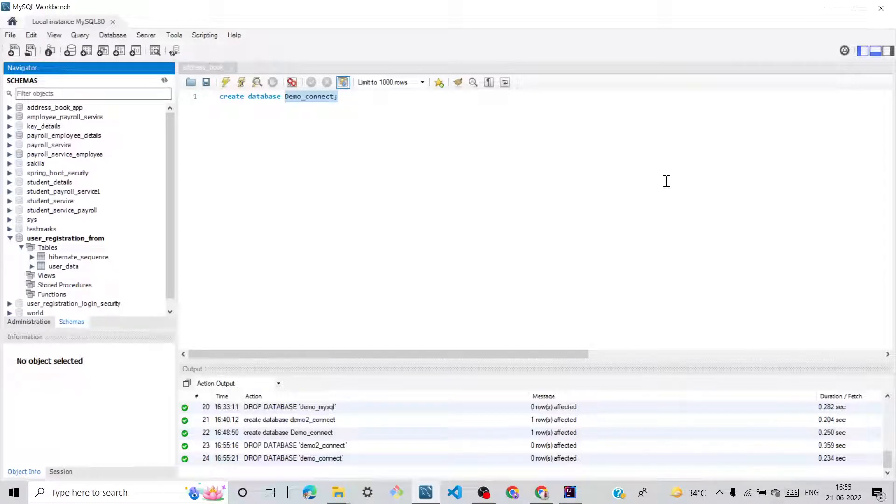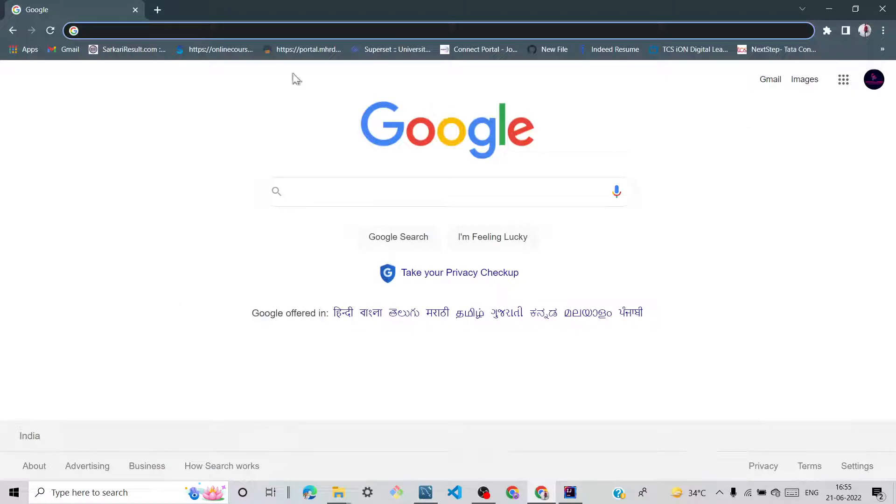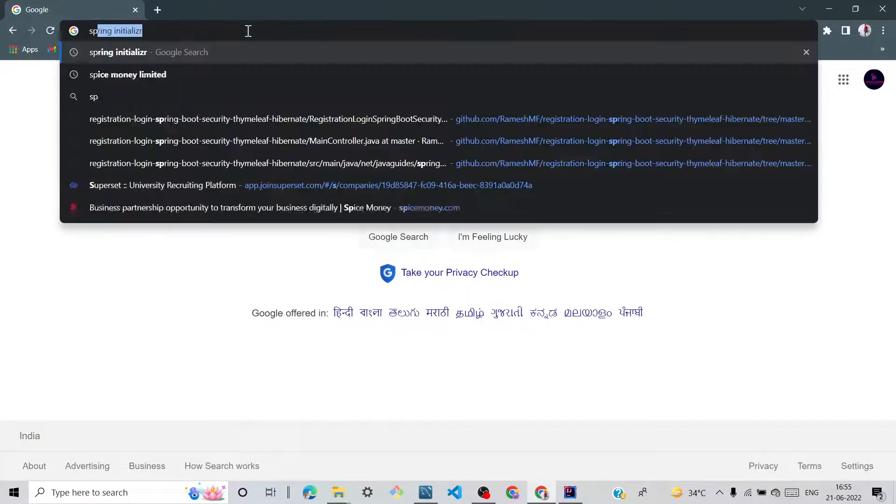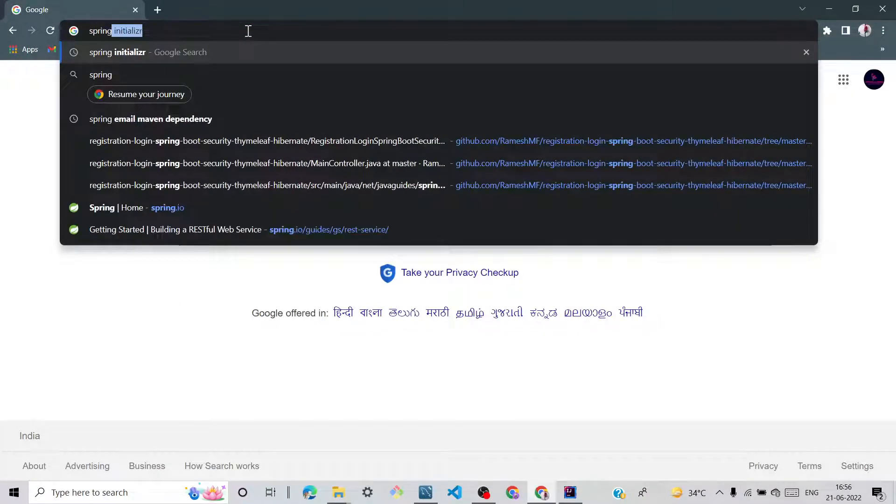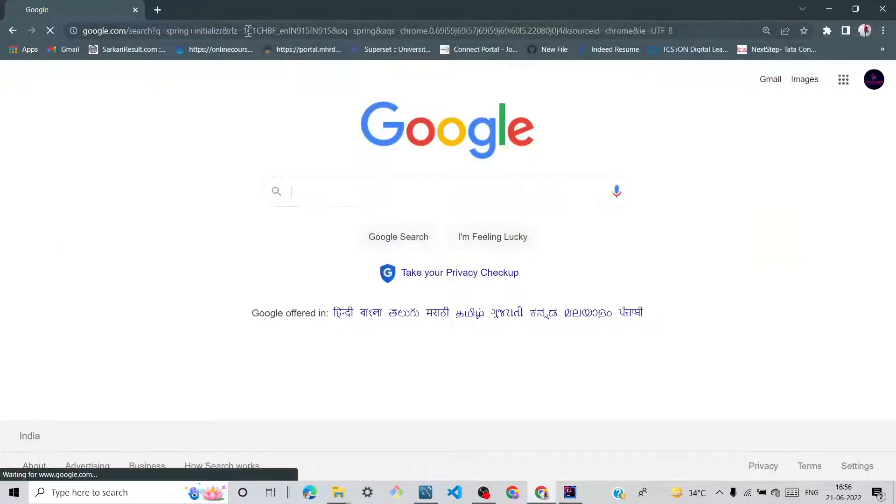Hi friends, today we'll learn how to connect Spring Boot with a database. So first go on Google and type Spring Initializer.